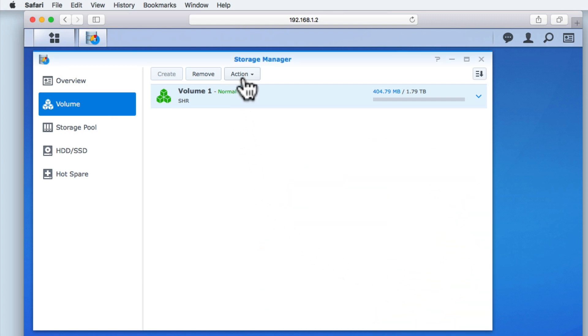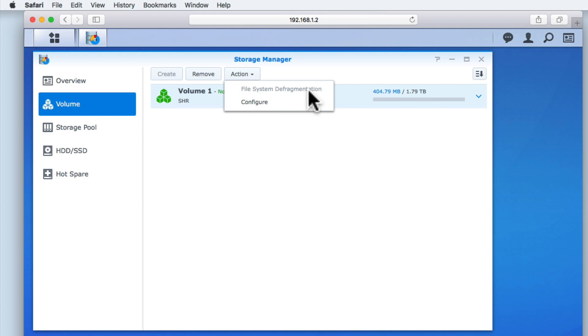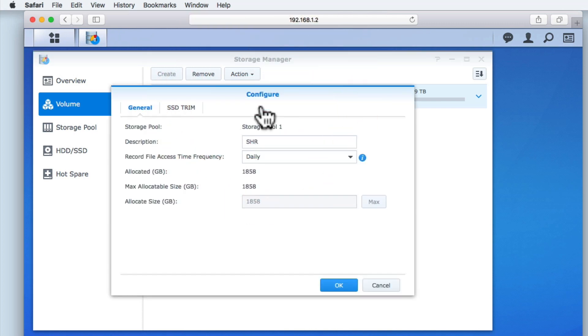Finally, we have Action, which provides us with two options. One is to perform a system defragmentation, and the other allows us to configure the volume which we currently have highlighted. Within Configure, we have two tabs, General and SSD Trim. Under the General tab, we have some basic information relating to volume 1. For example, we have the name of volume 1 storage pool,